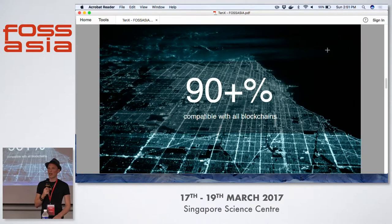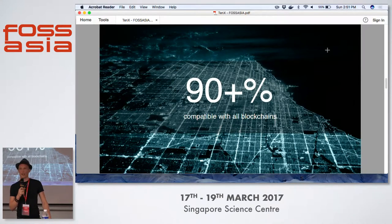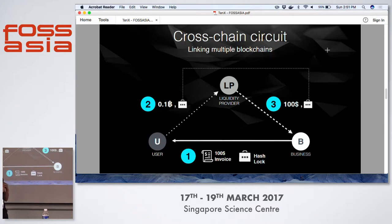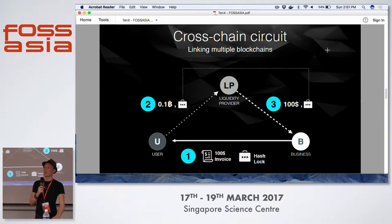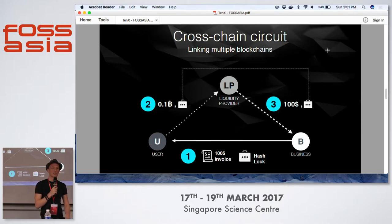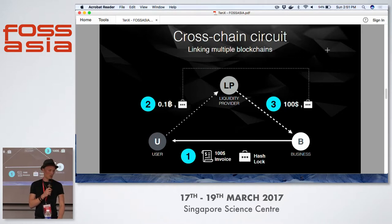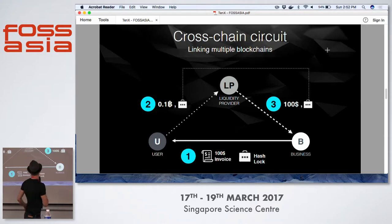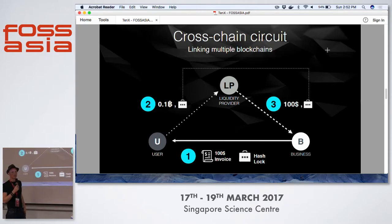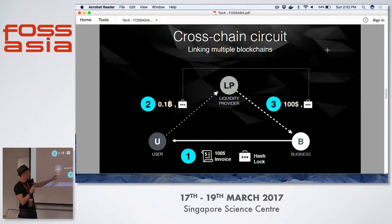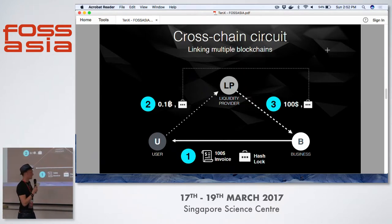I want to go into more detail on how this works. We use two different concepts. The first is the concept of a cross-chain circuit when going across chains, also known as a hash time lock contract. It uses a hash lock — think of it as a password lock. We now have two different chains, with transactions going from a user to a liquidity provider to a business. Traditionally you'd have an exchange in the middle doing a translation between multiple asset classes.